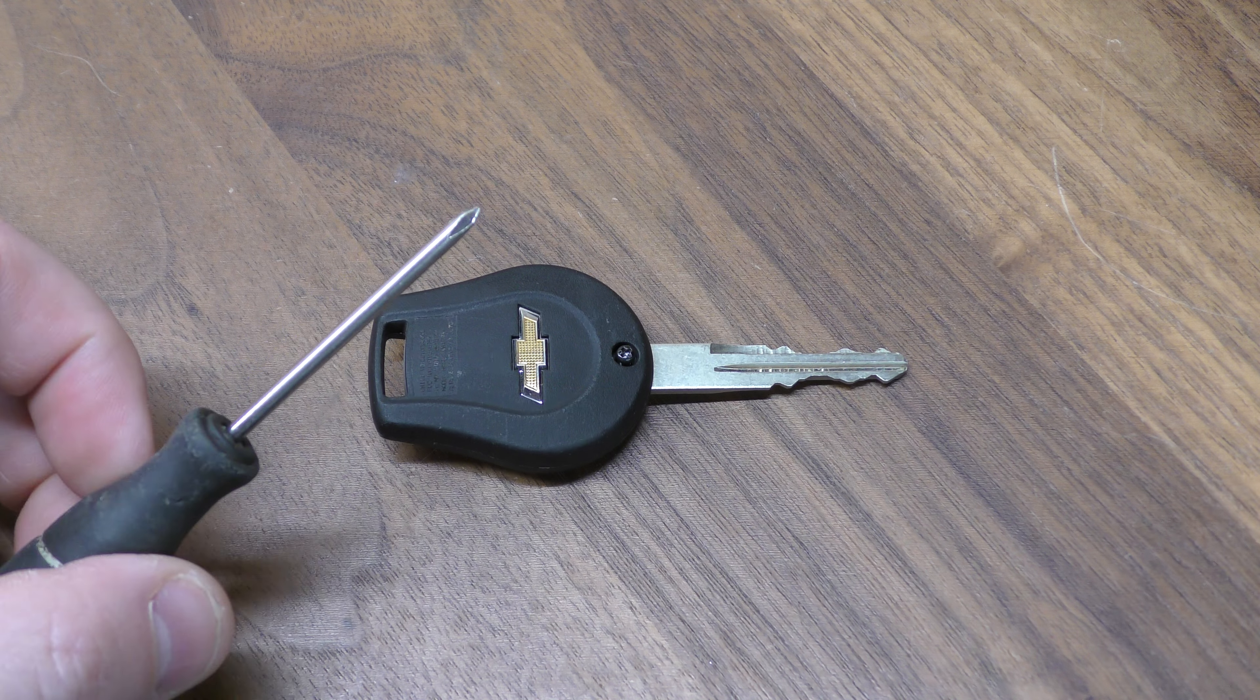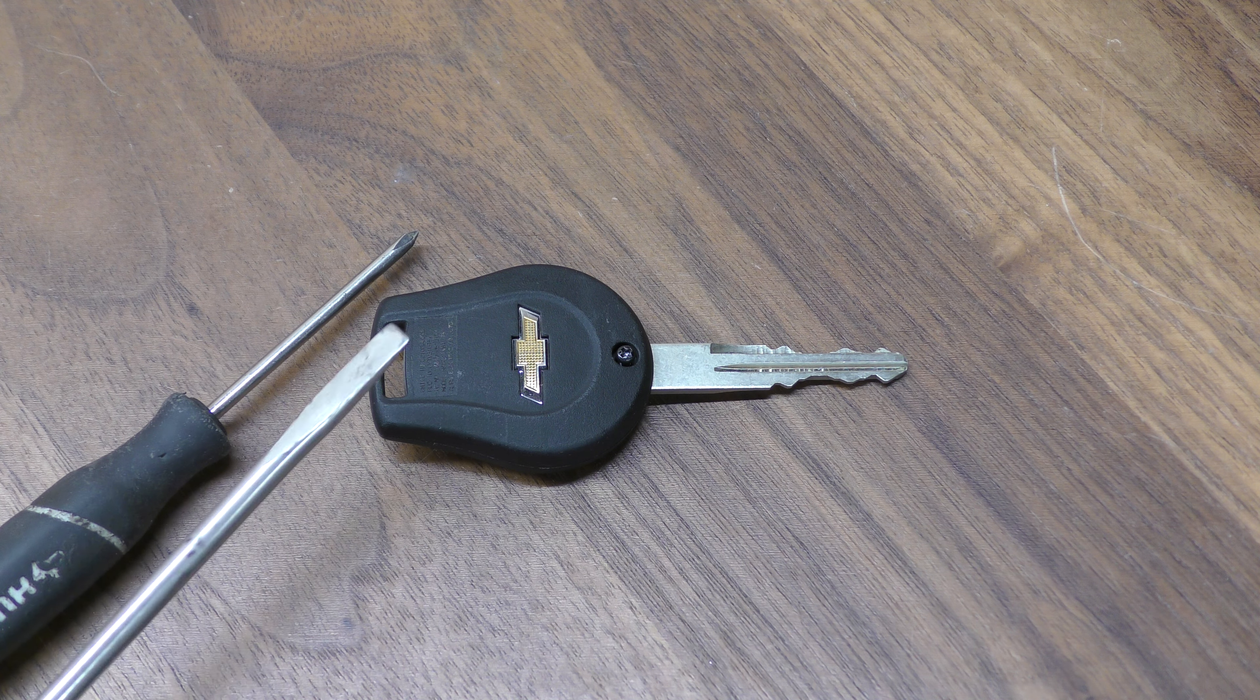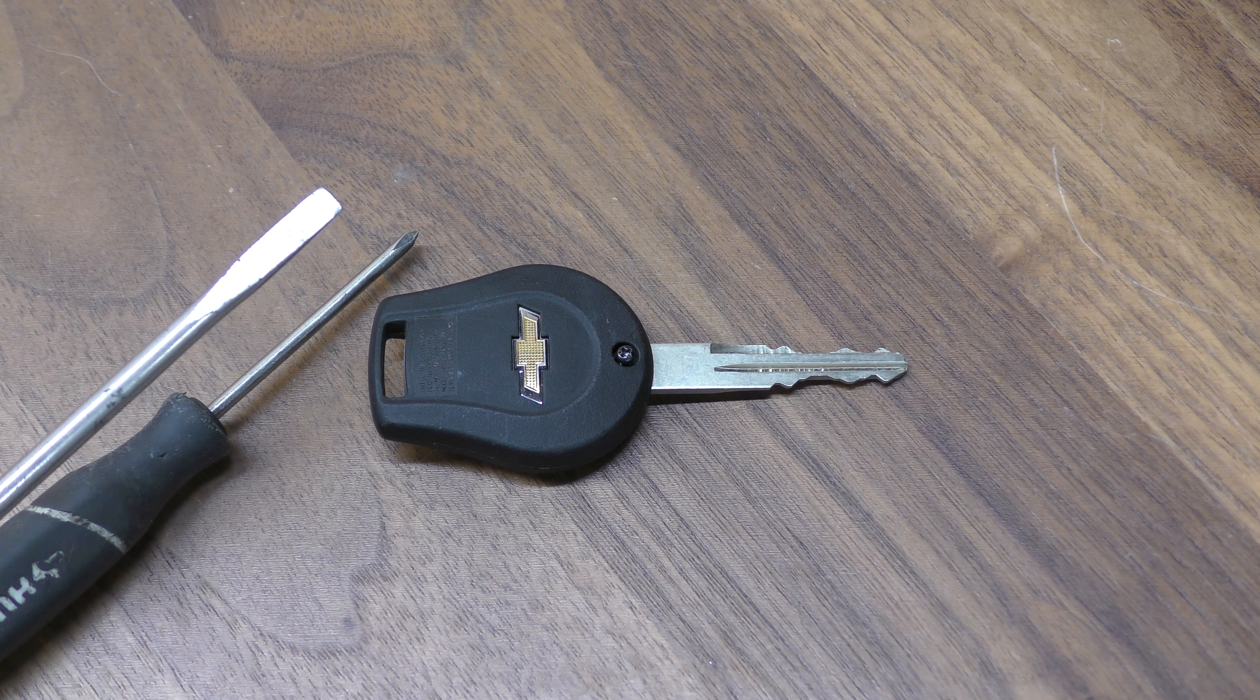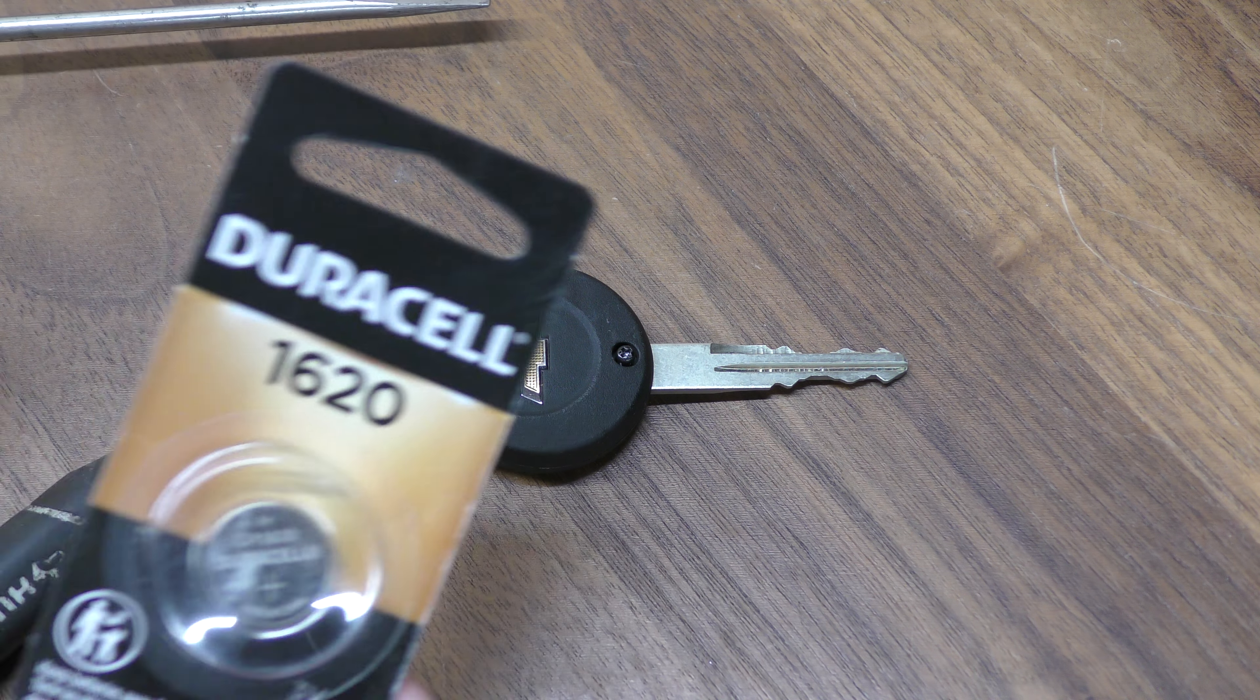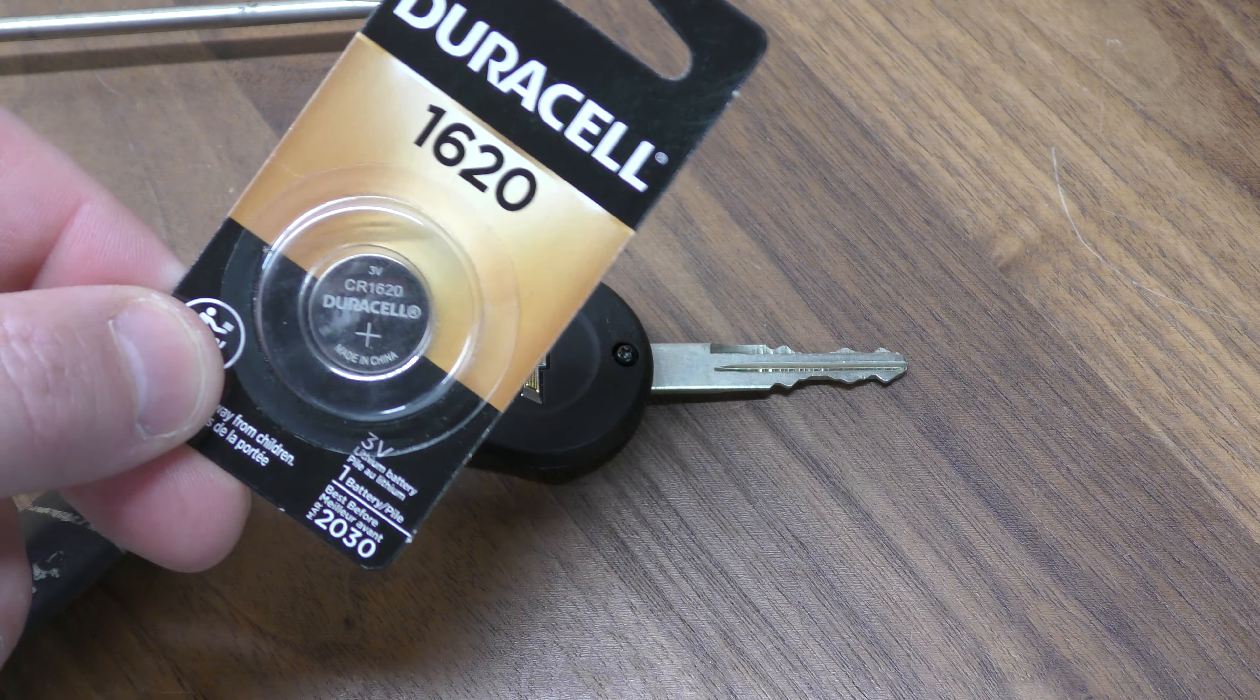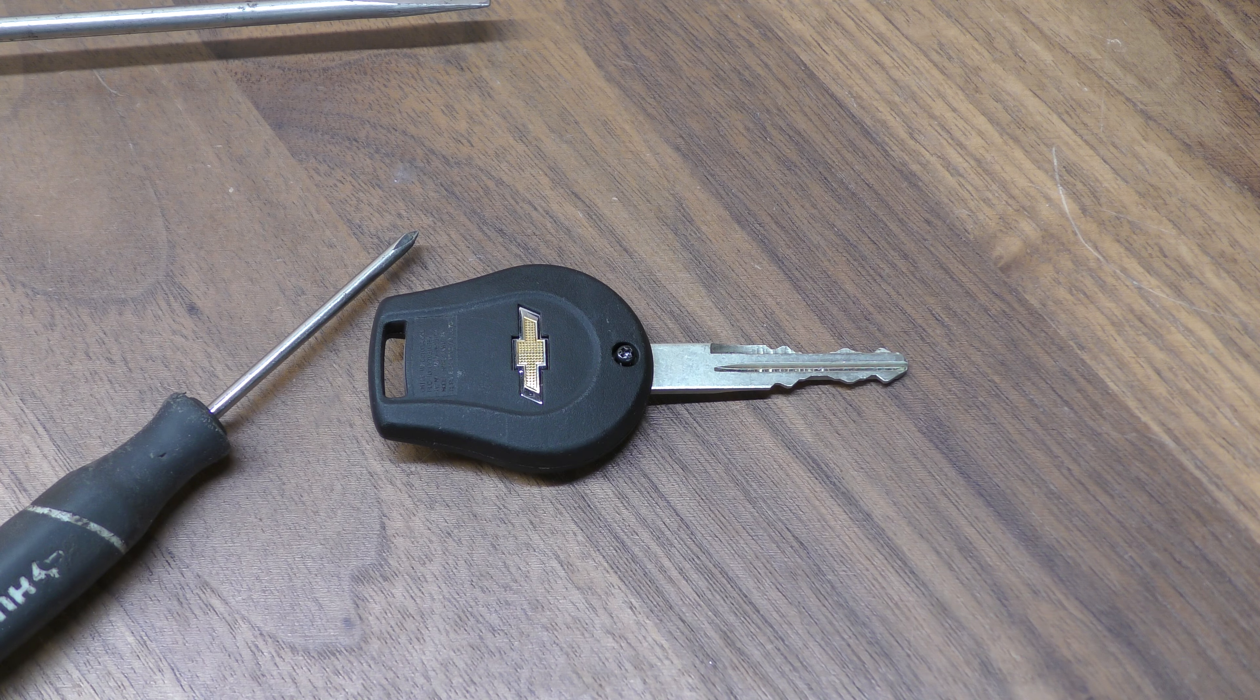You're going to need a small Phillips head screwdriver about this size, a small to medium flat tip, and then your replacement battery takes one of these 1620s. You can get these off Amazon. I've included a link in the description that will take you straight there.